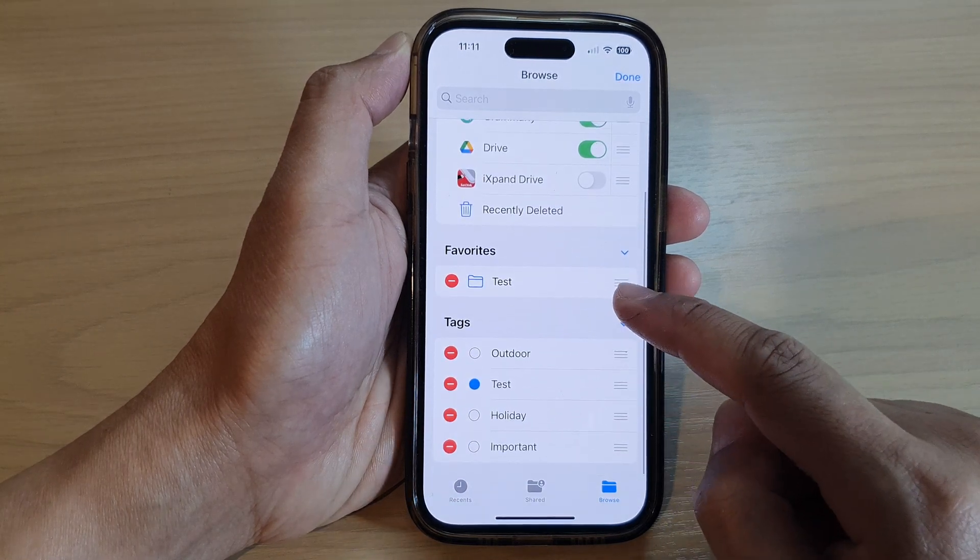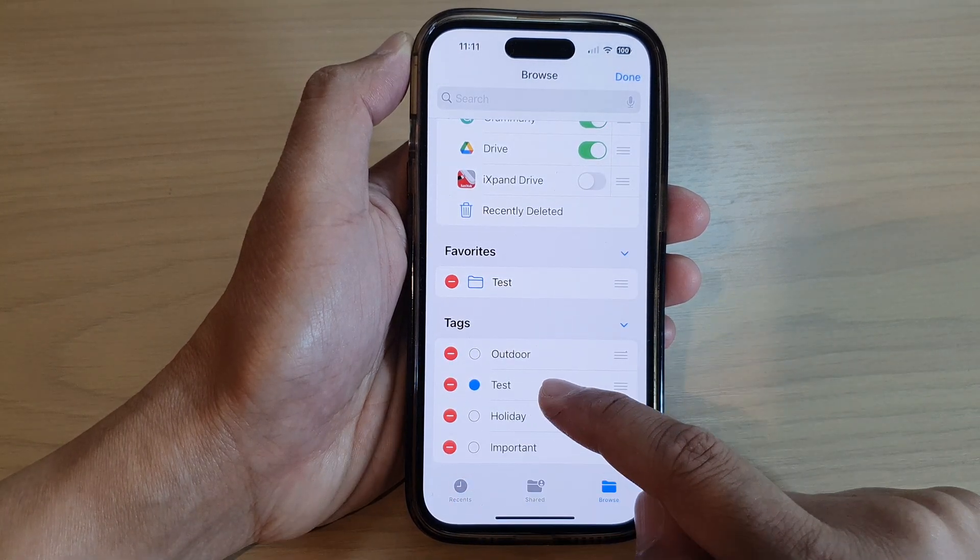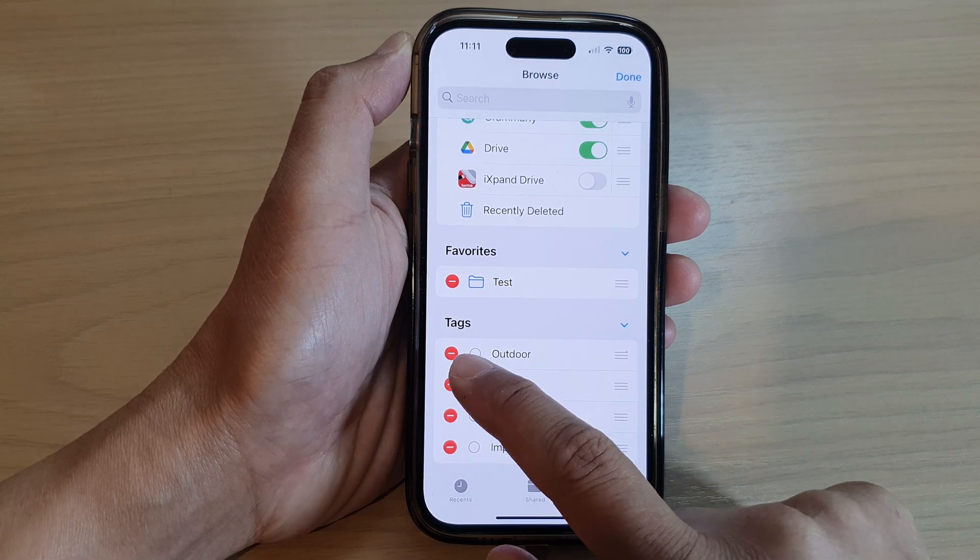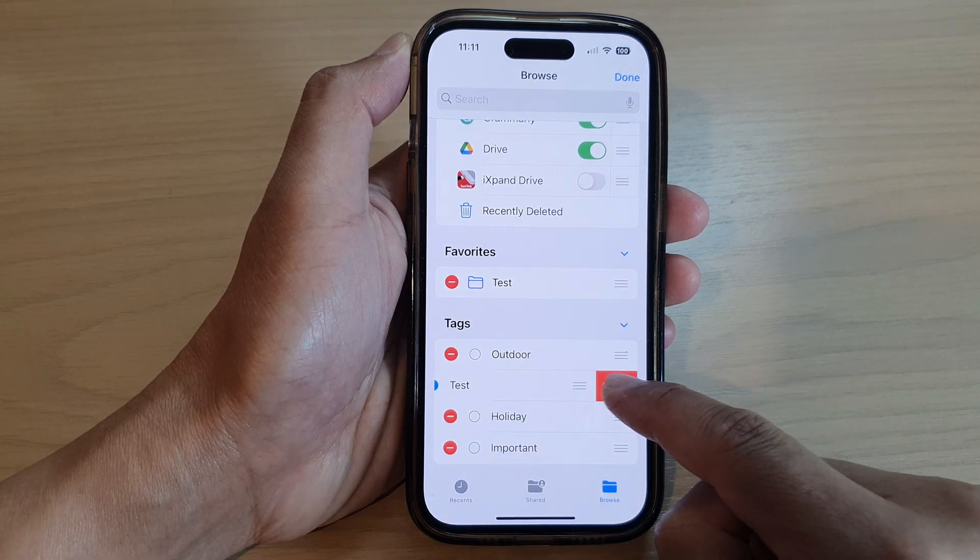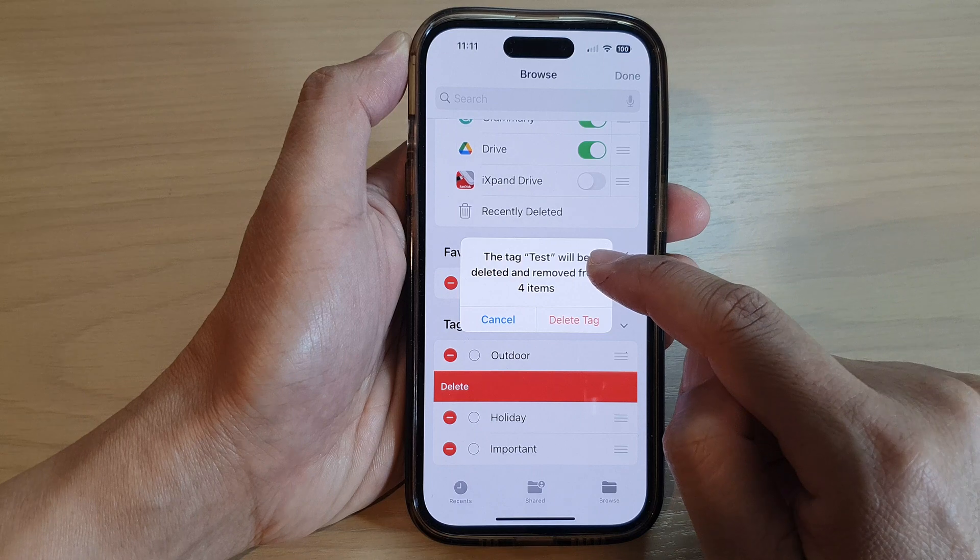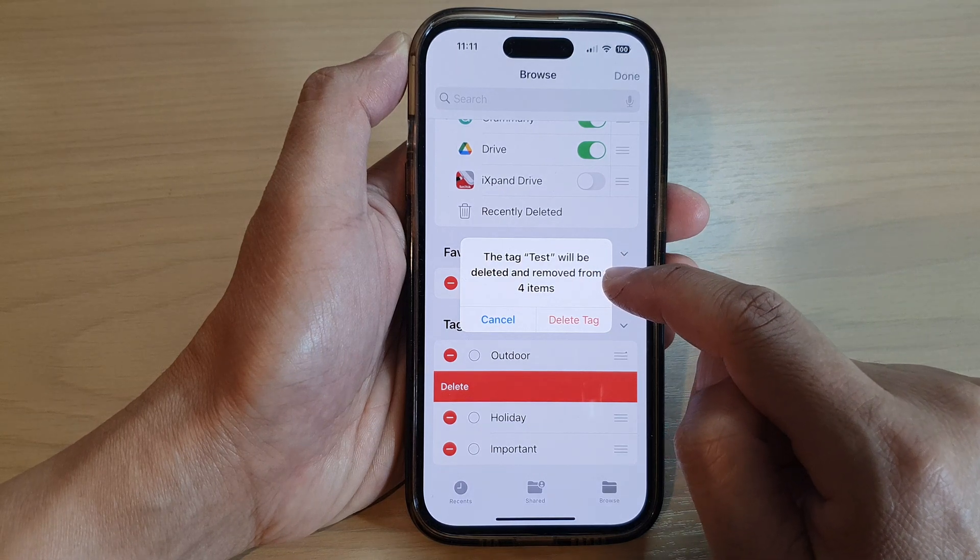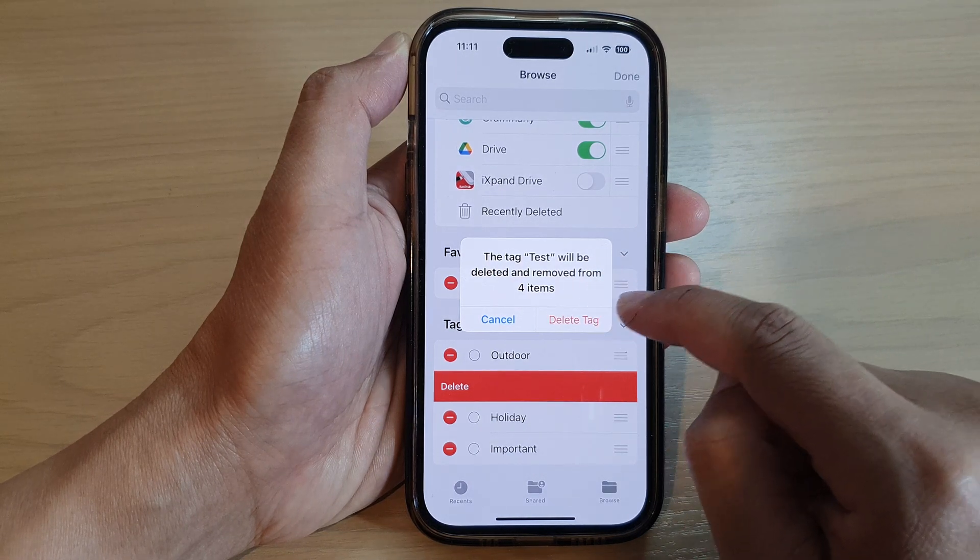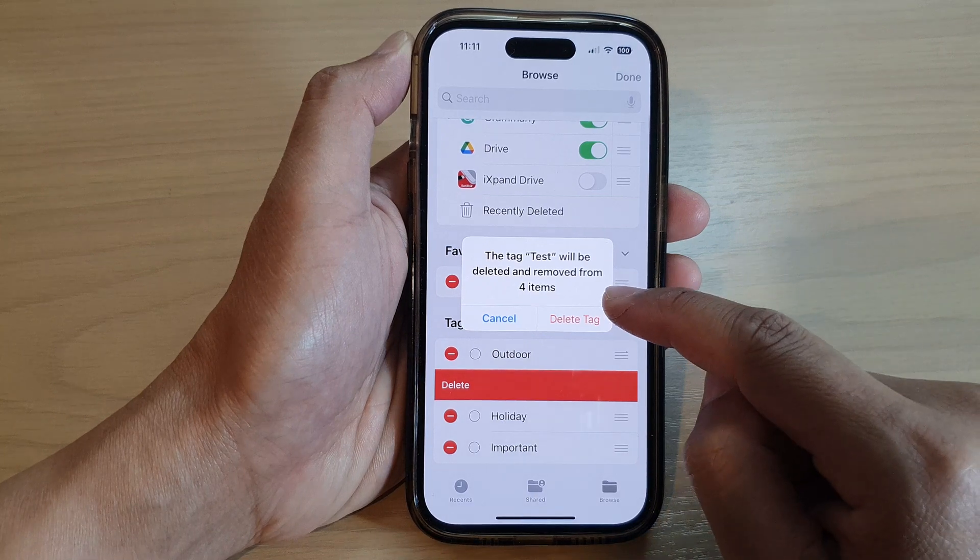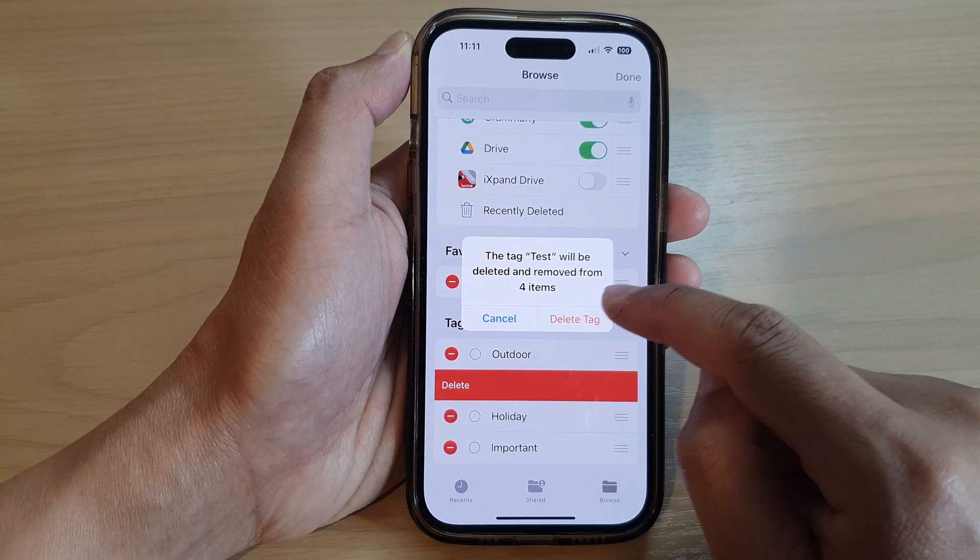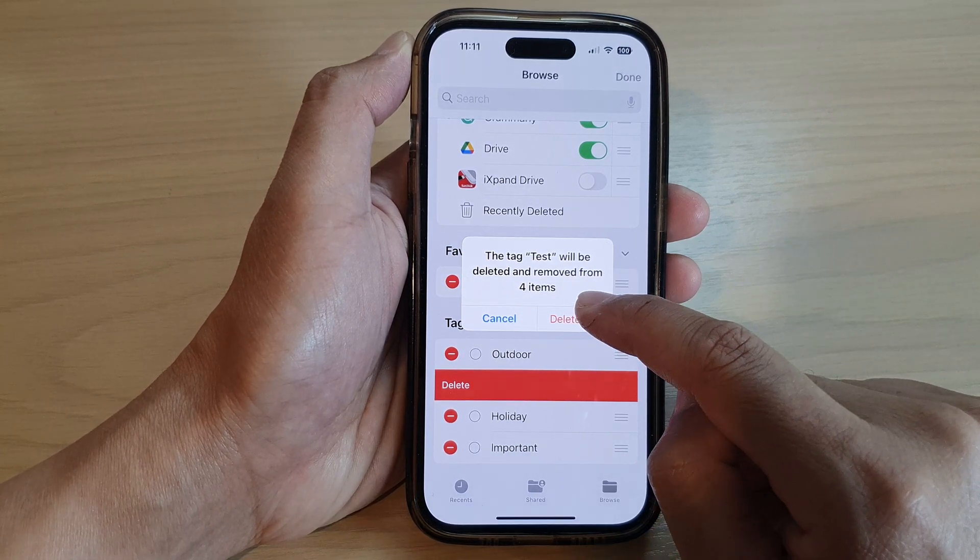Similar to tags, any tags that you don't want to use you can tap on the delete button to remove a tag. As shown here, the tag Test will be deleted and removed from four items. The items will not be removed, it's just simply the tag that has been added to the items will be removed.